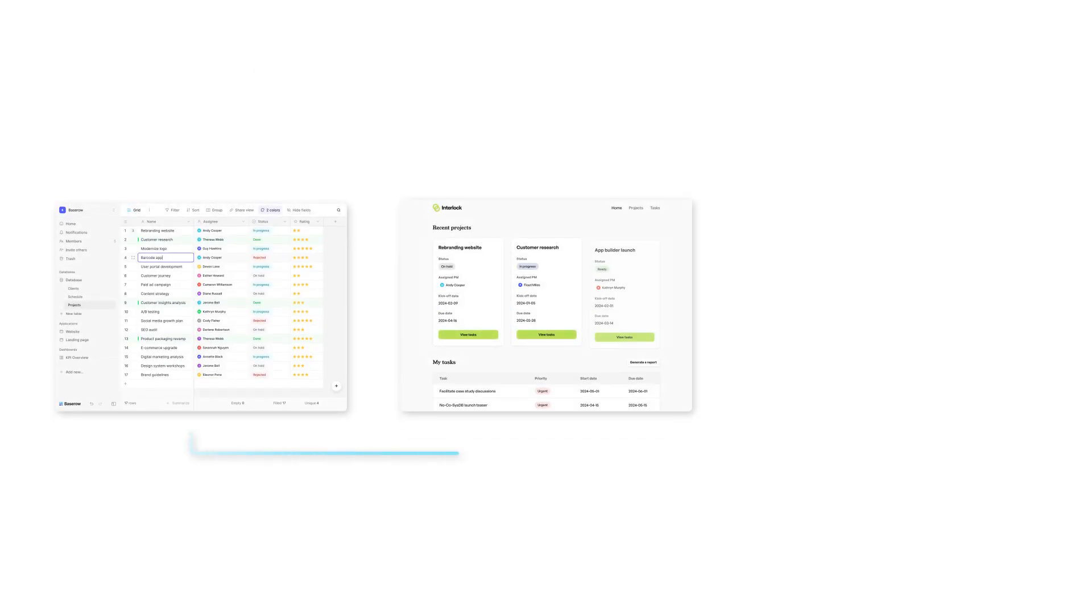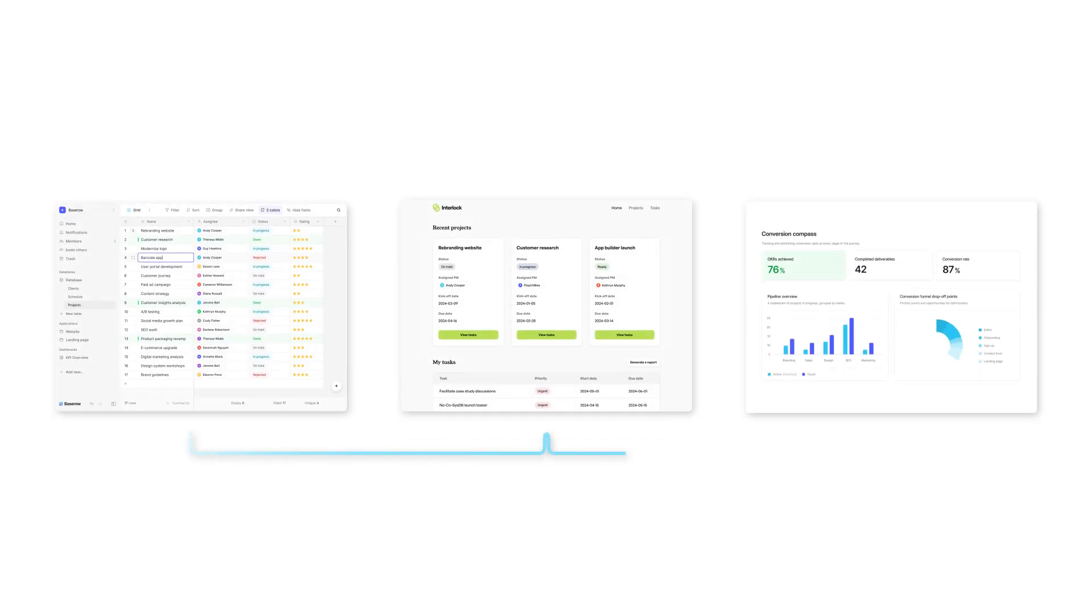Meet Bazero, a database-powered application builder. It turns datasets into live, interactive applications.